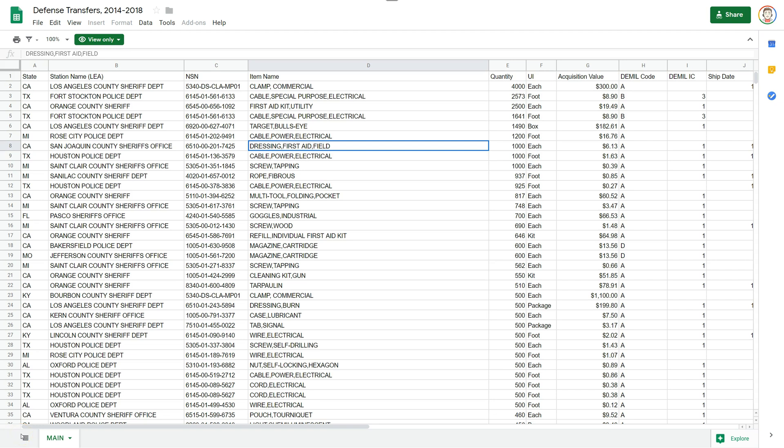In this video, we'll take a look at printing a selection in a Google Sheet. Let's get started.